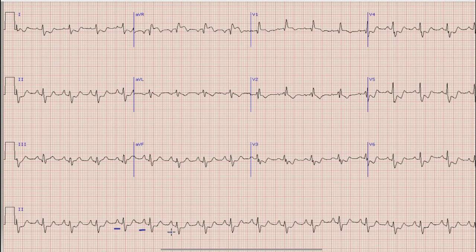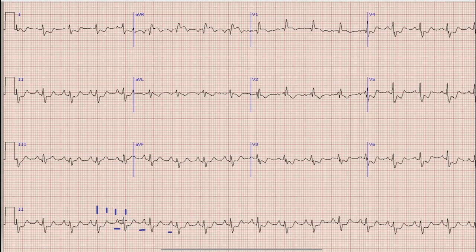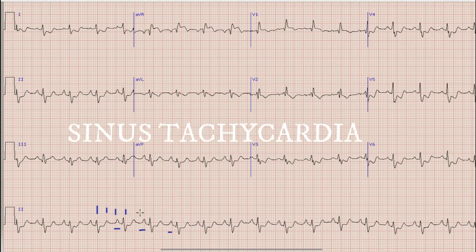After that we calculate the heart rate. For heart rate we will calculate the large boxes: 300, 150, and 100. So the heart rate here is just above 100 beats per minute — it is around 110 beats per minute. So this is sinus tachycardia.